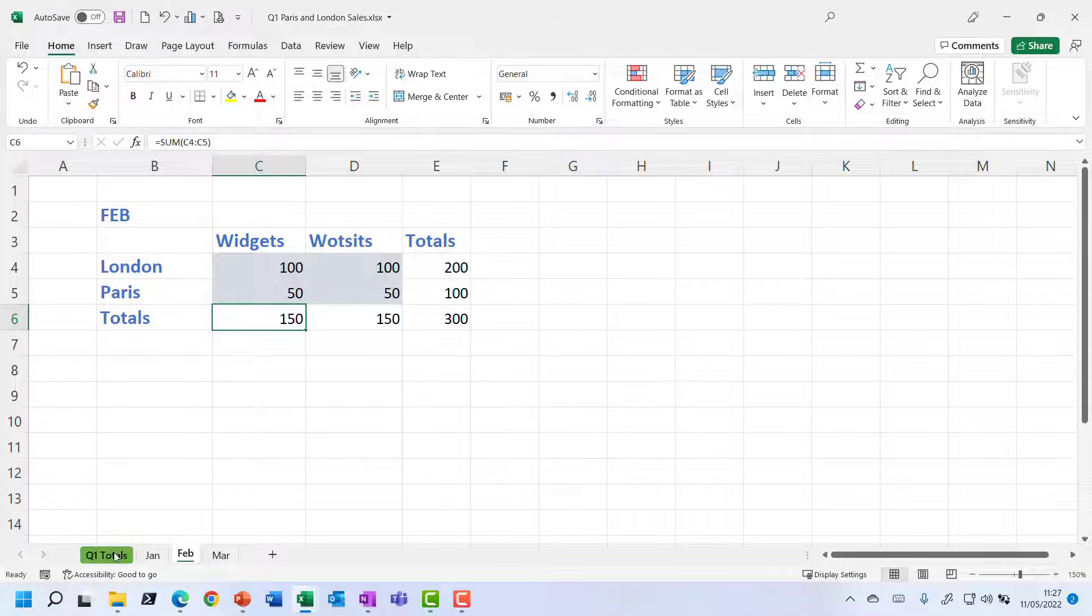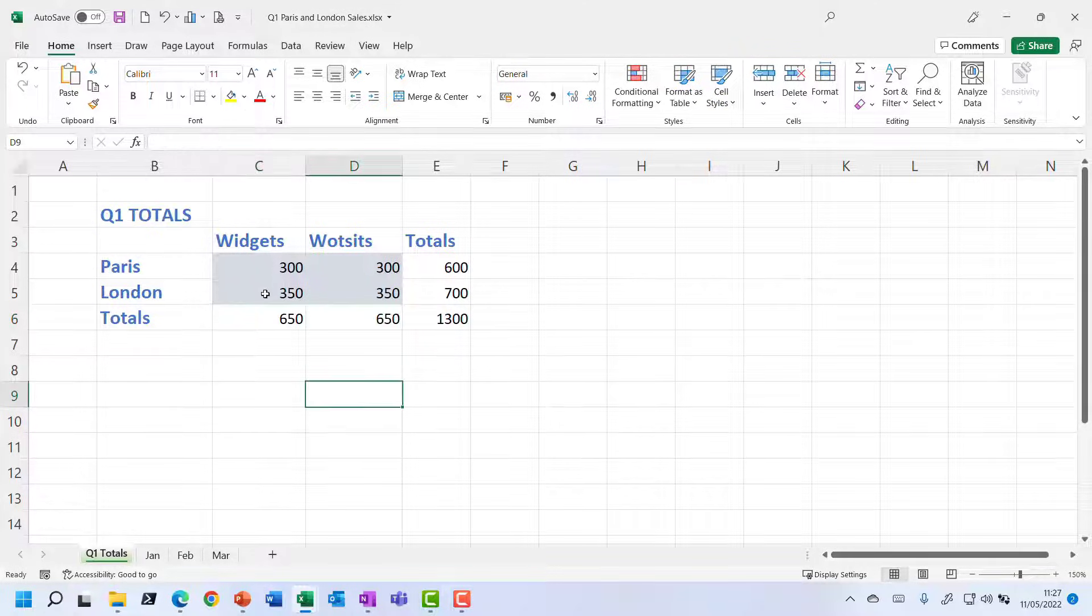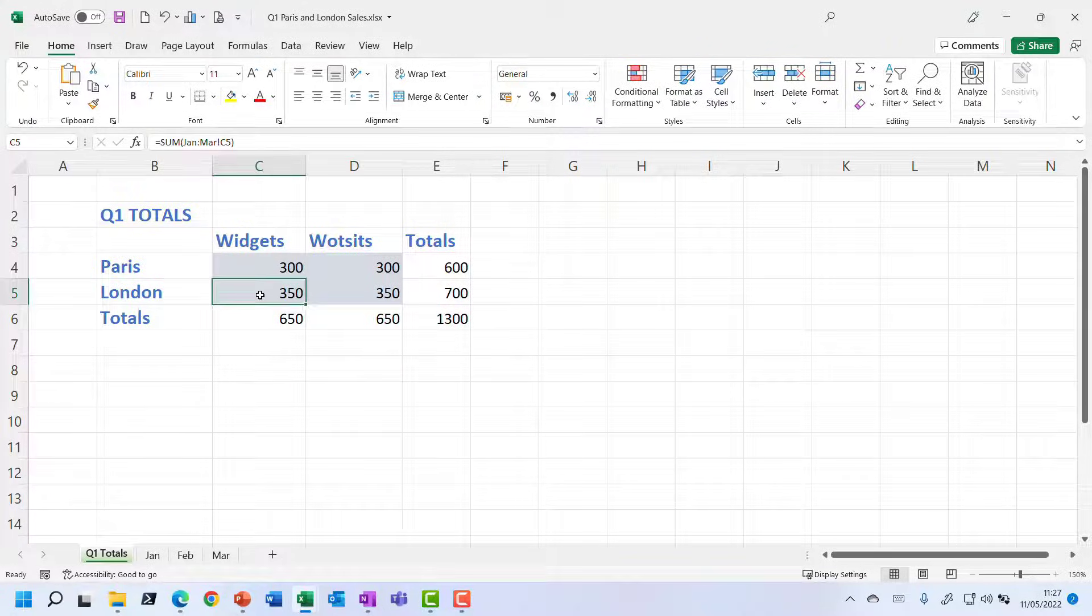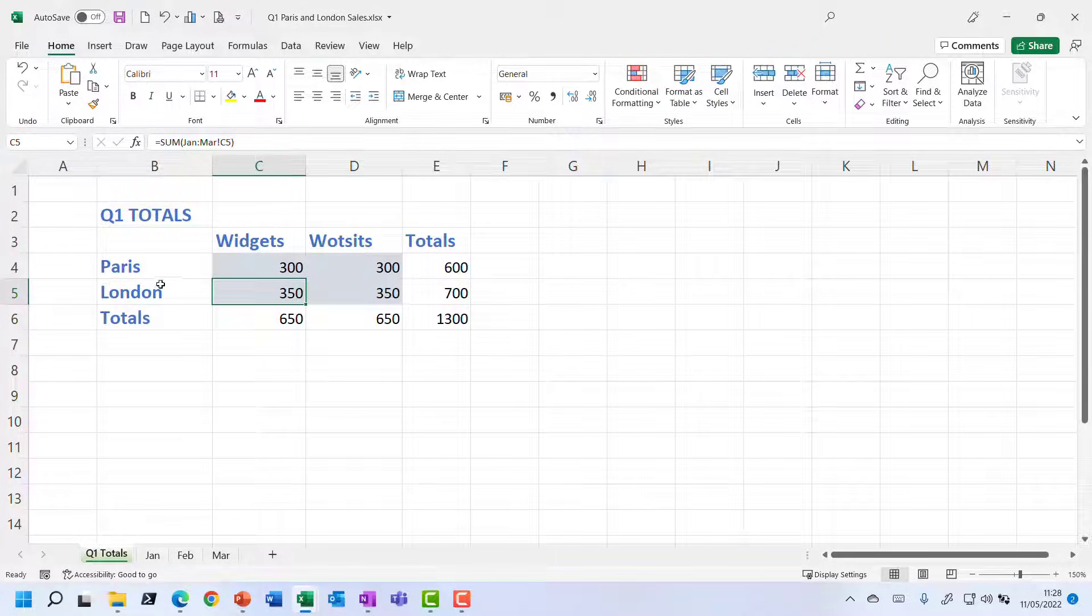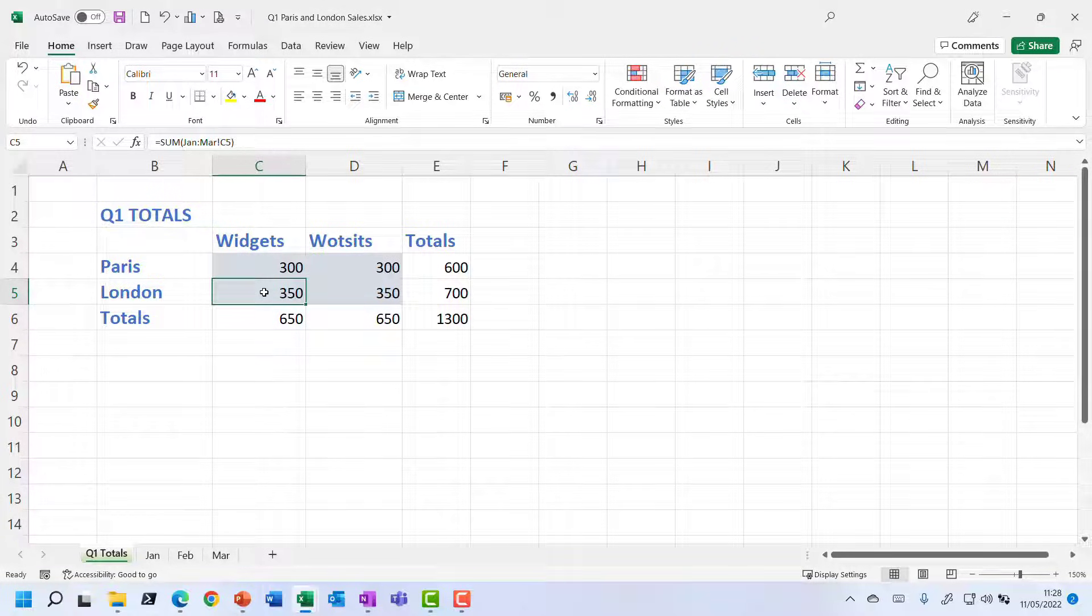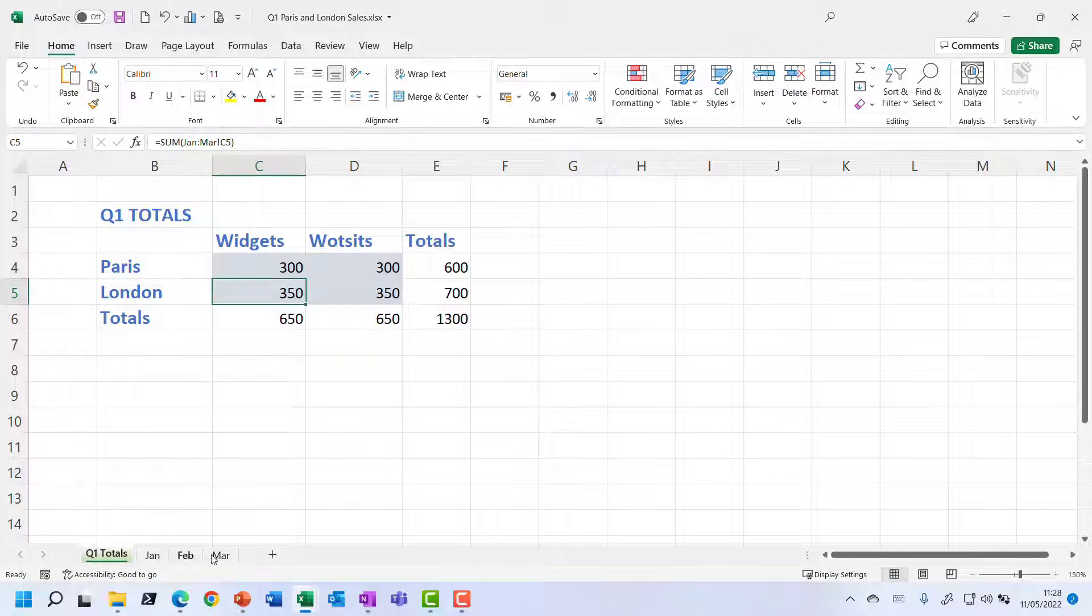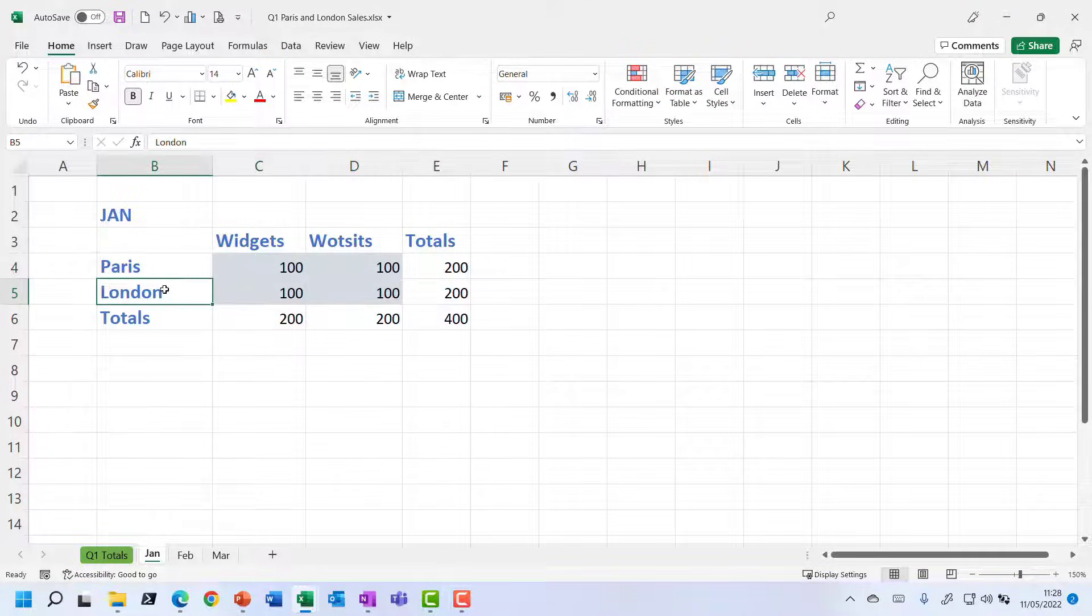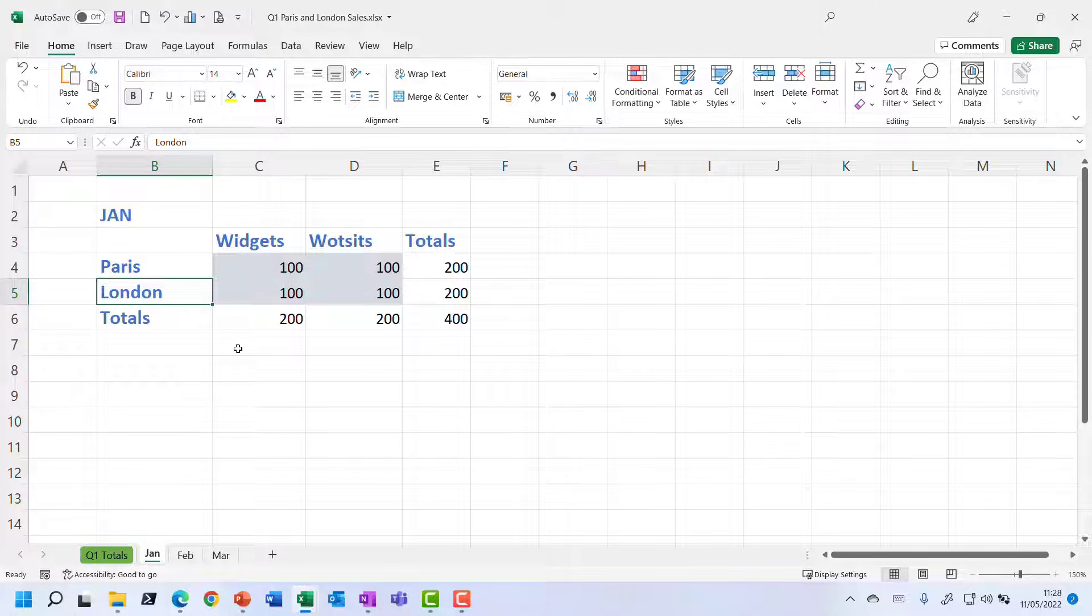So we should see that the Paris figures have decreased. But of course, if I go to the total sheet, we'll see it's the London figures that have gone down by 50. Because these formulas aren't taking into account any of these headings. They're just adding up whatever appears in that position. So if you want to consolidate data across multiple sheets where we do have consistency of the contents of labels, but they're not in the same position, then we need to use a different feature.